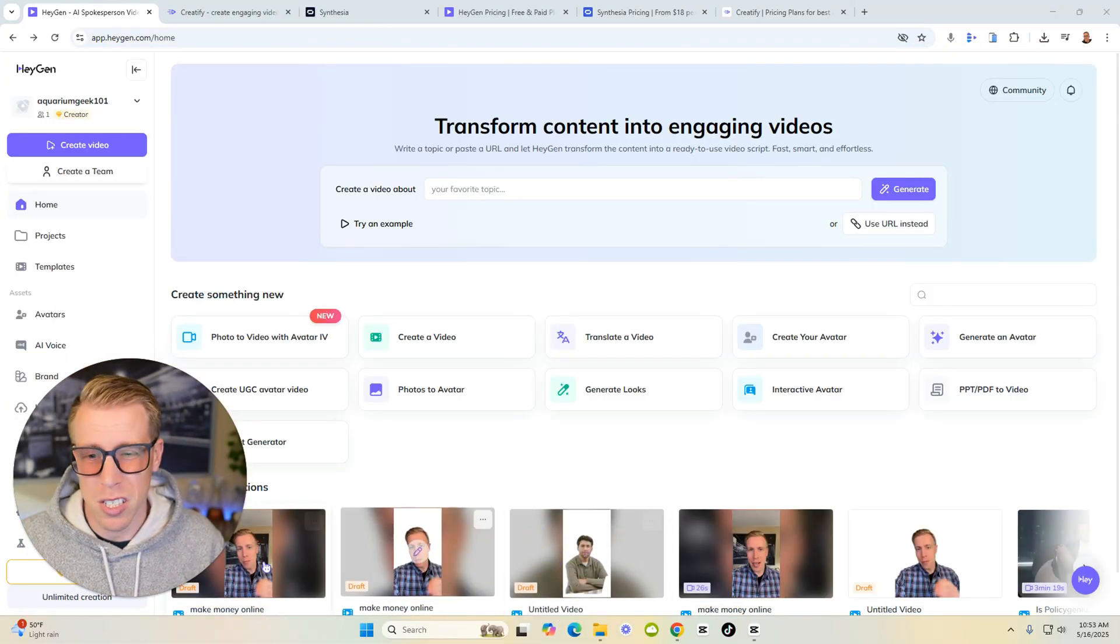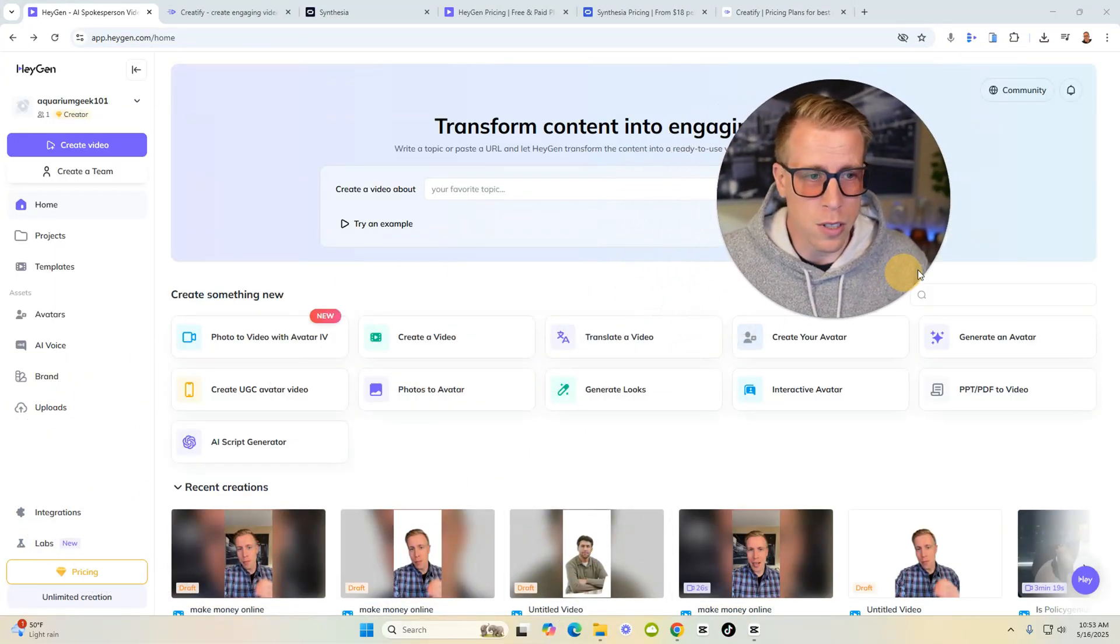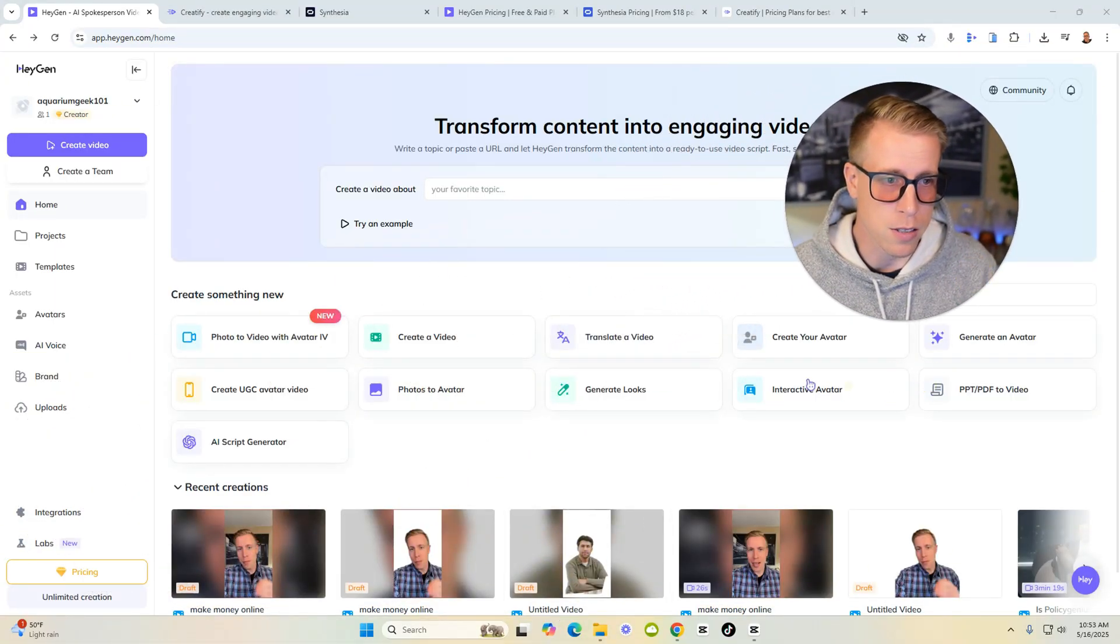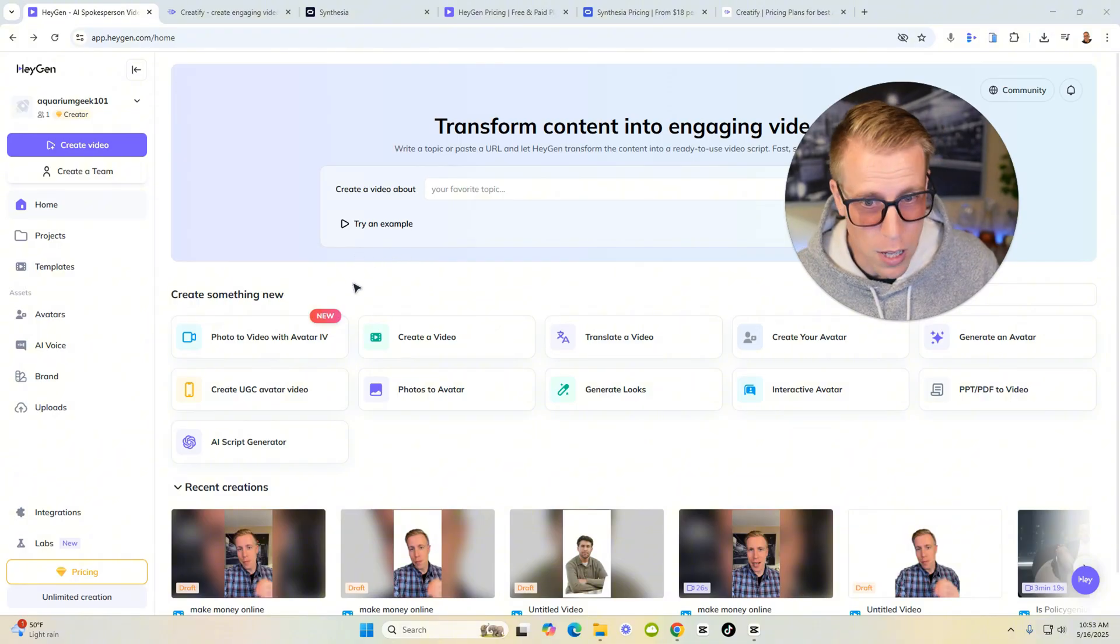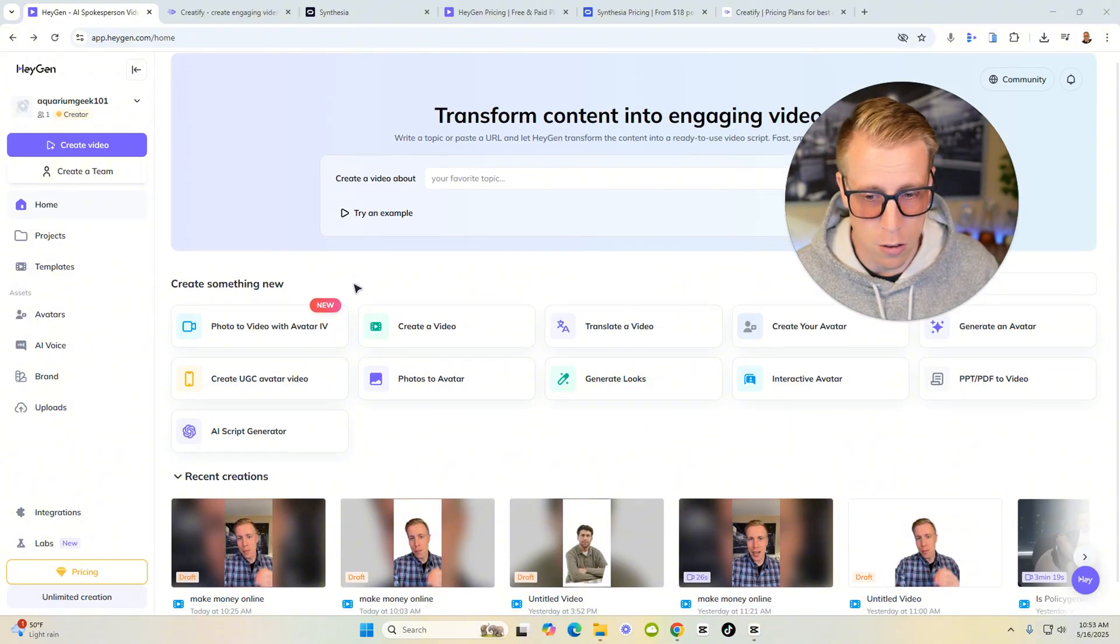Watch this before getting HeyGen AI. Today I want to give my honest review on this tool and maybe talk about some comparisons and also pros and cons of things I like and things I don't like. I'm just a normal person that's been testing this tool and its competitors and today I want to shed some light and I'm just going to jump into the tool and show you some things that I do like and what I don't like.